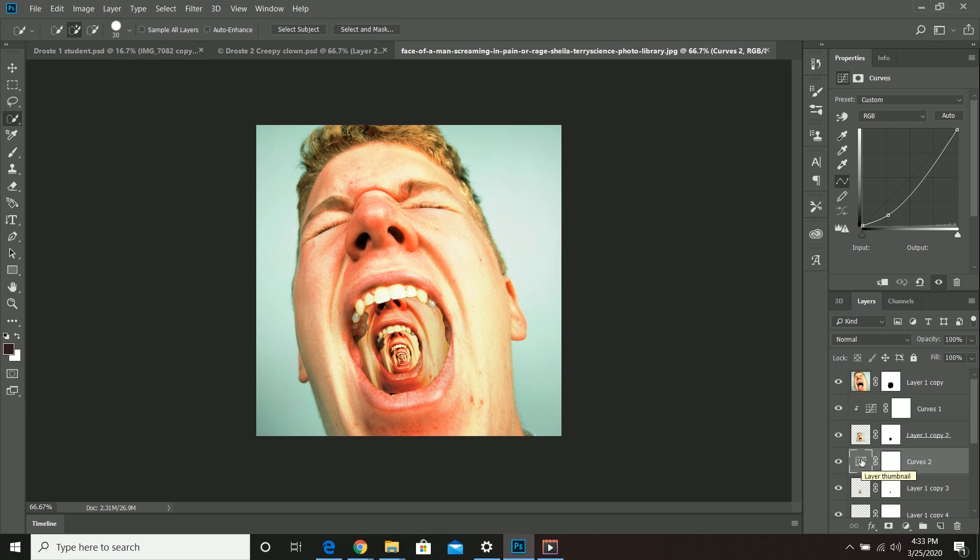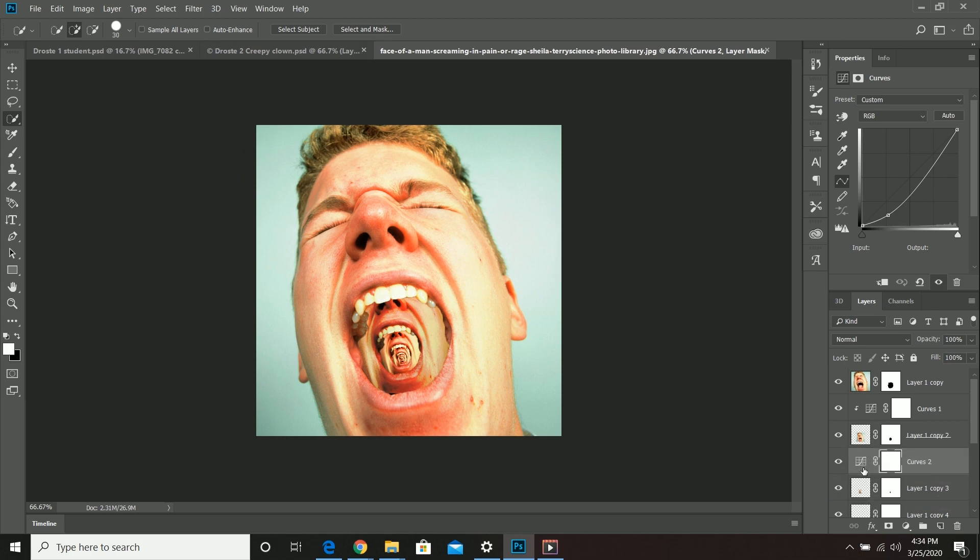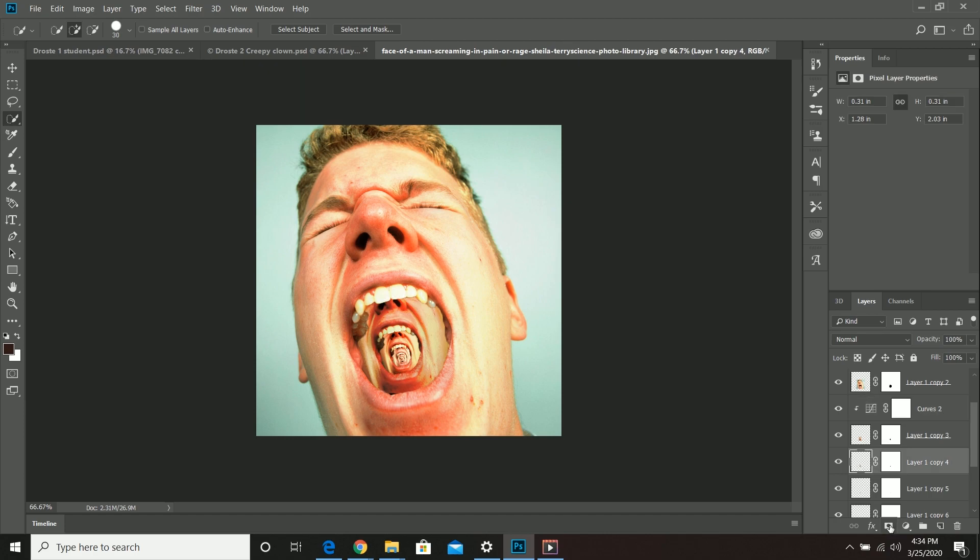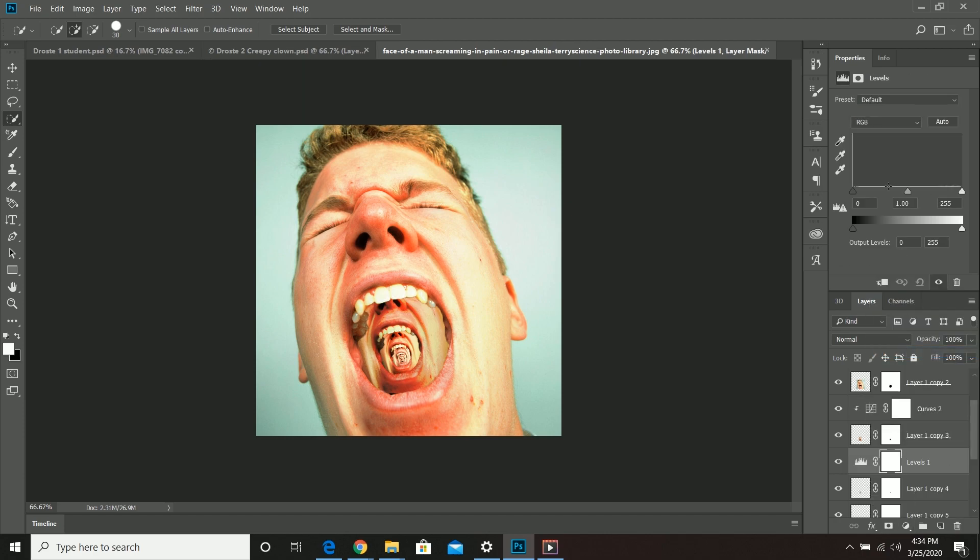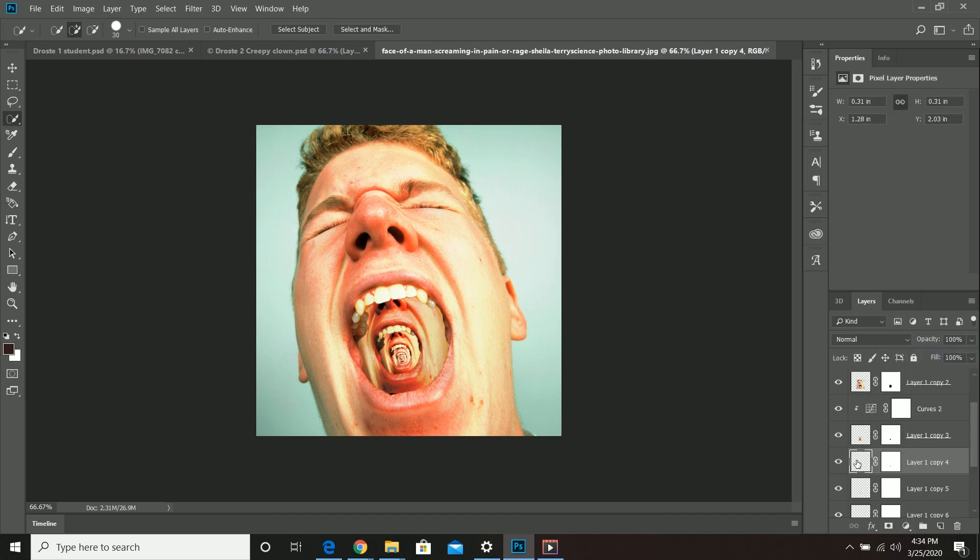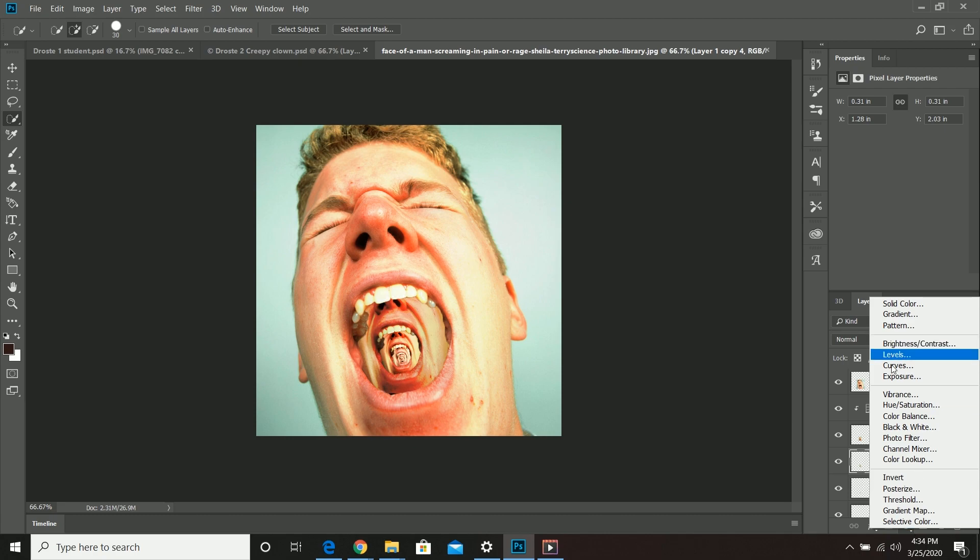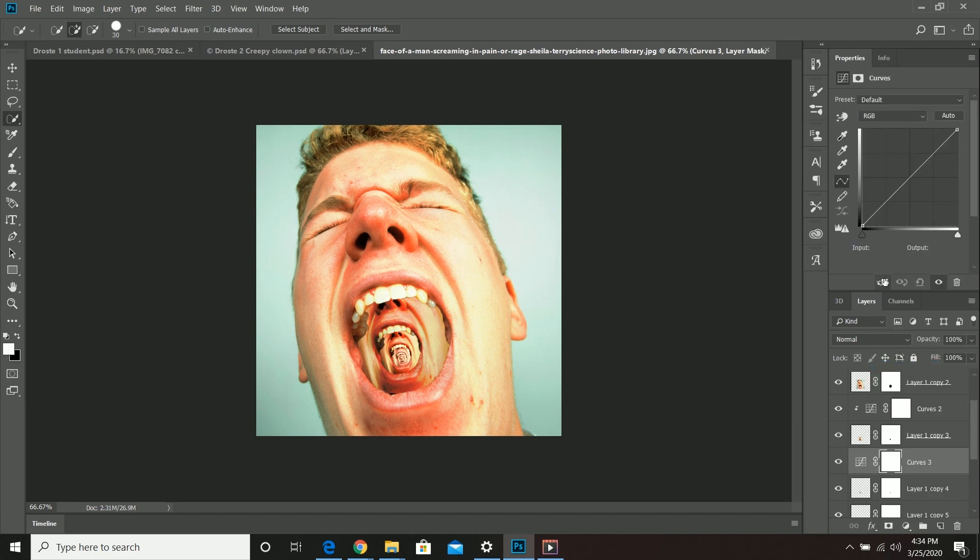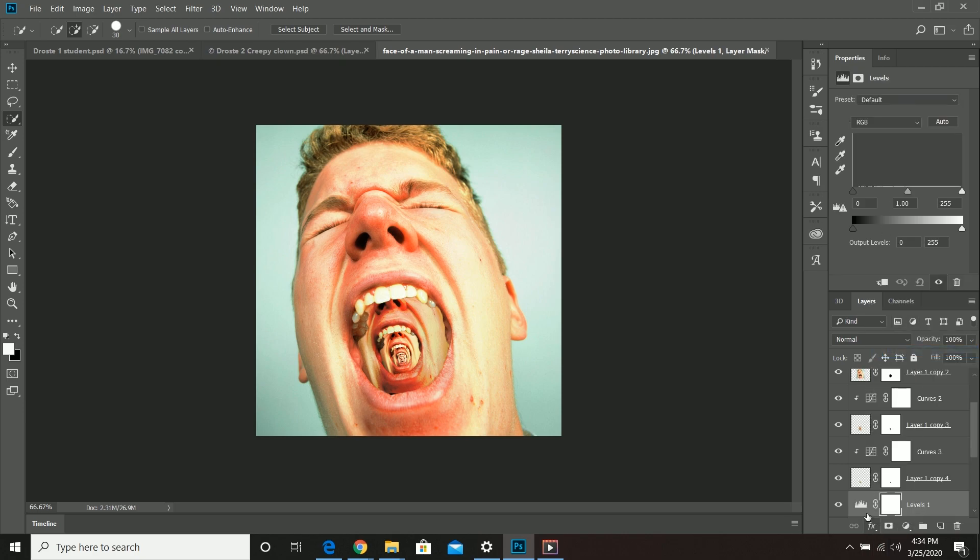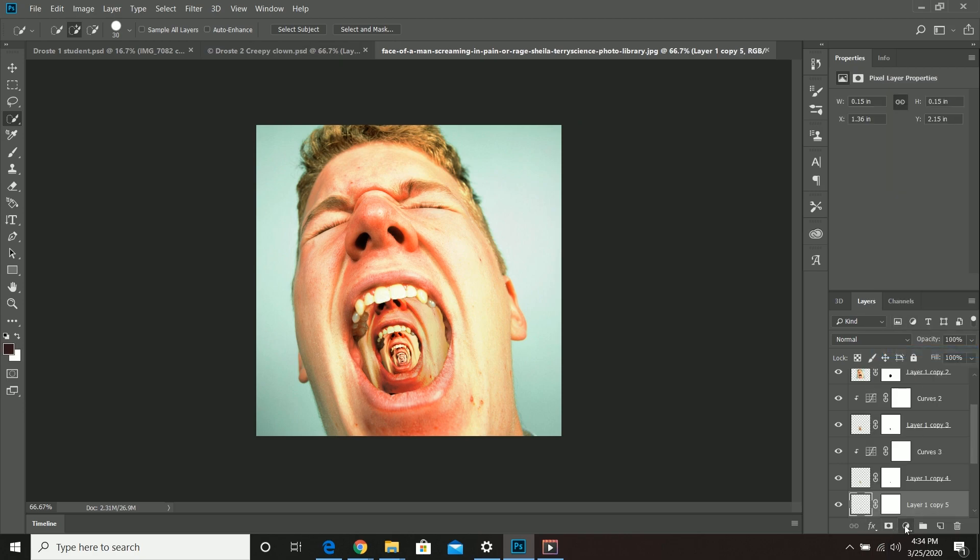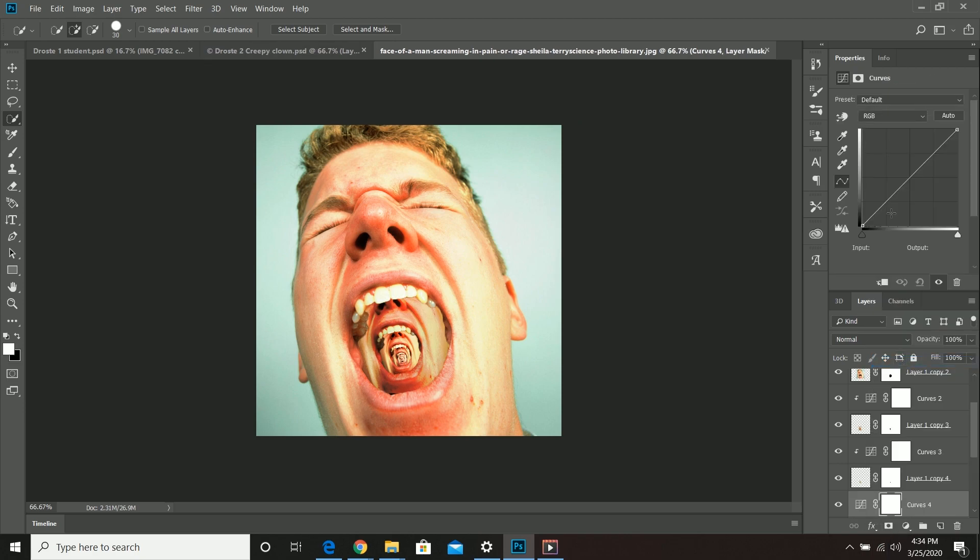All right class, we're going to wrap up there today just throwing a couple examples of this Droste effect. Now at this time most of us are doing some online learning and I look forward to having you guys post this stuff, post the Droste effect on Instagram, tag me in it. I always look forward to seeing what you guys make as well.